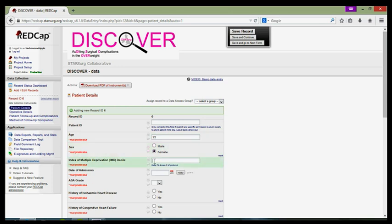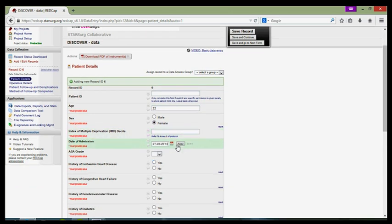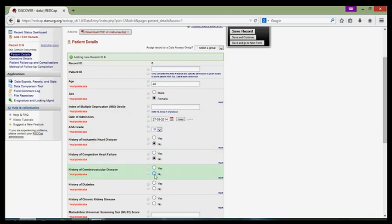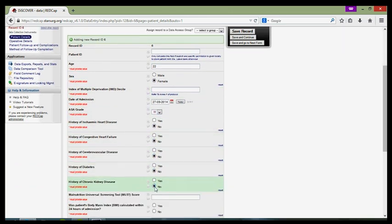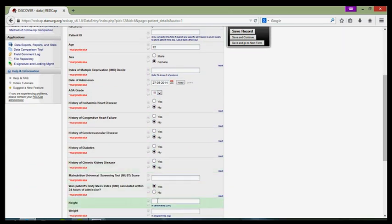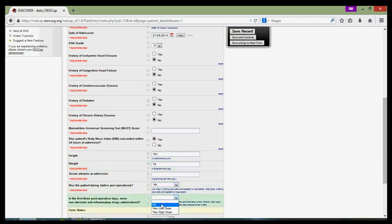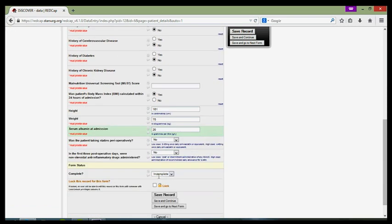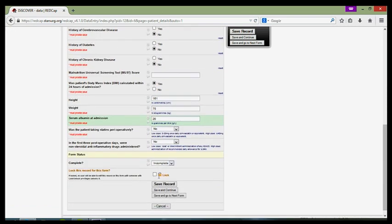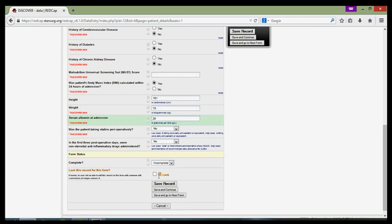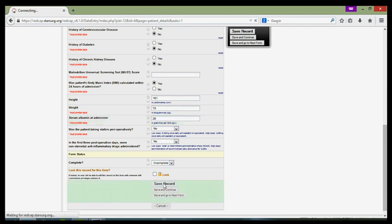Now, because I don't have the IMD decile calculator up now, I'm going to just leave this field blank and fill in at a later date. As I've not completed this form because I still have to calculate the IMD decile, I'm going to select incomplete and then click save record. This will then save this record and mark it as incomplete so I know that I need to go back to it and complete that record again.